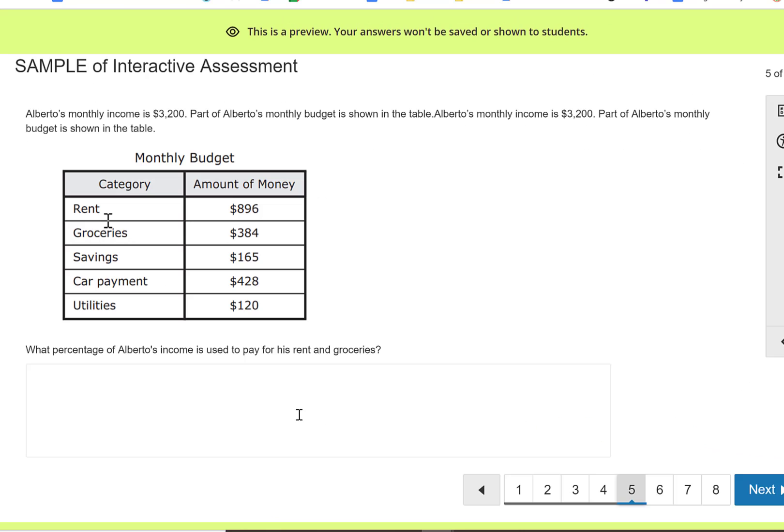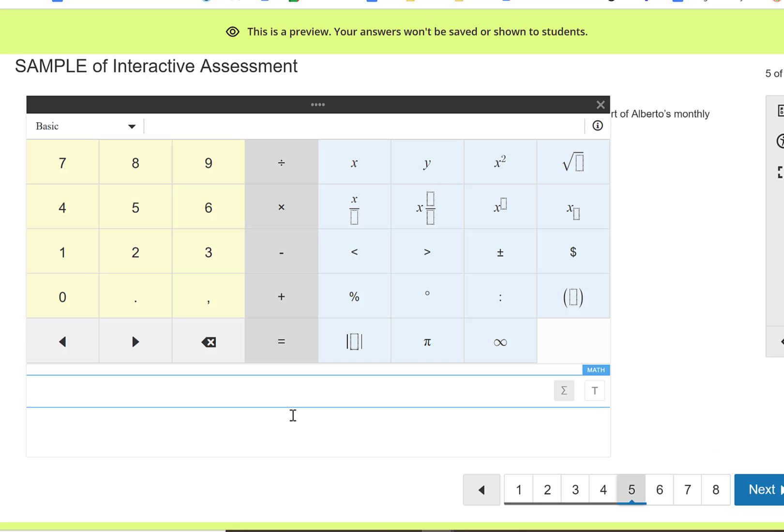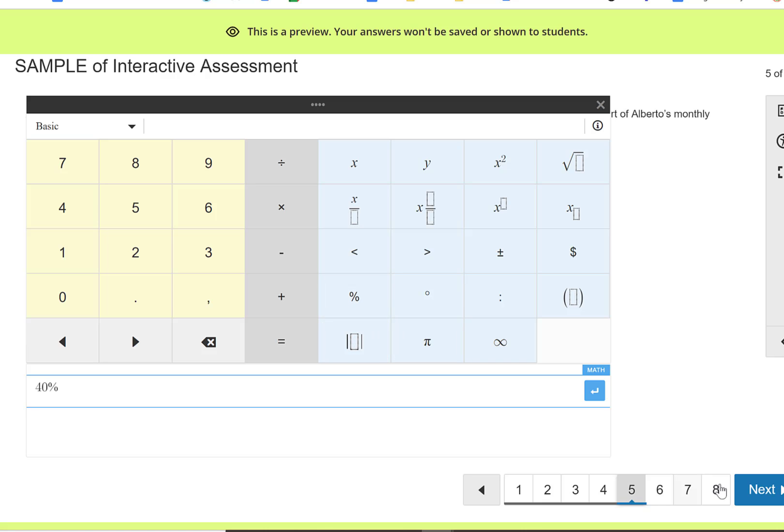This question is a math question, and so when I click on this option it brings up these tools that I chose as a teacher. You can have them show multiple types of tools if you want, but this one I'm just going to type it in and click next.